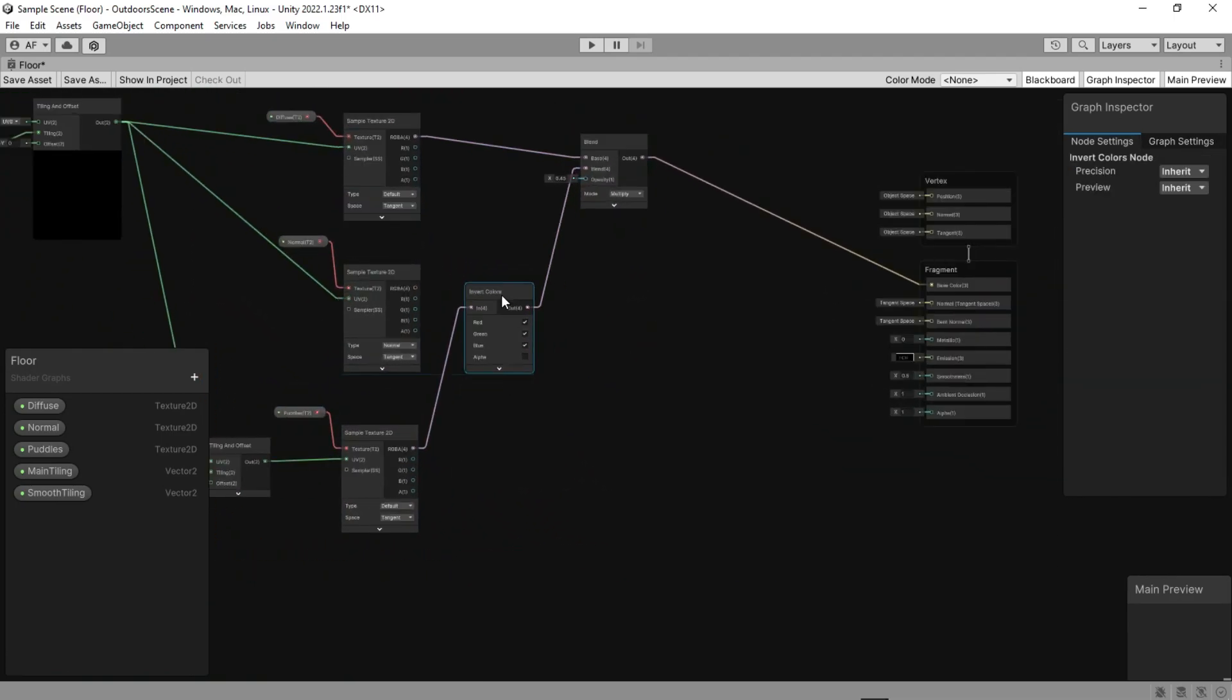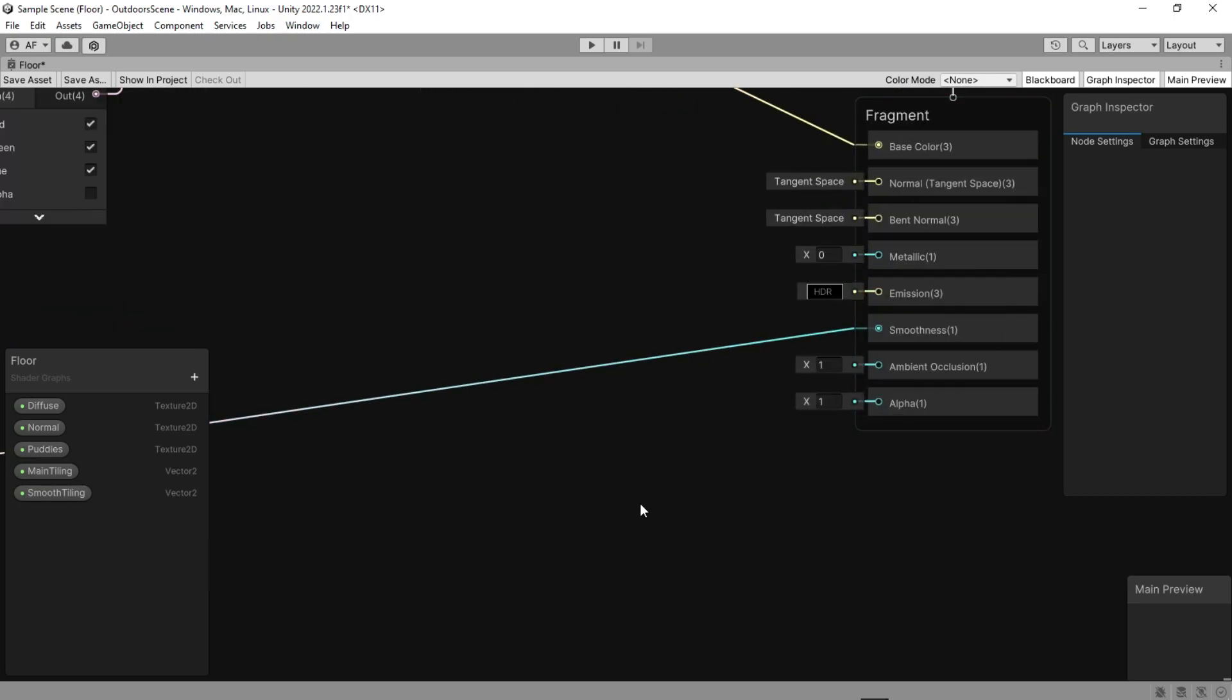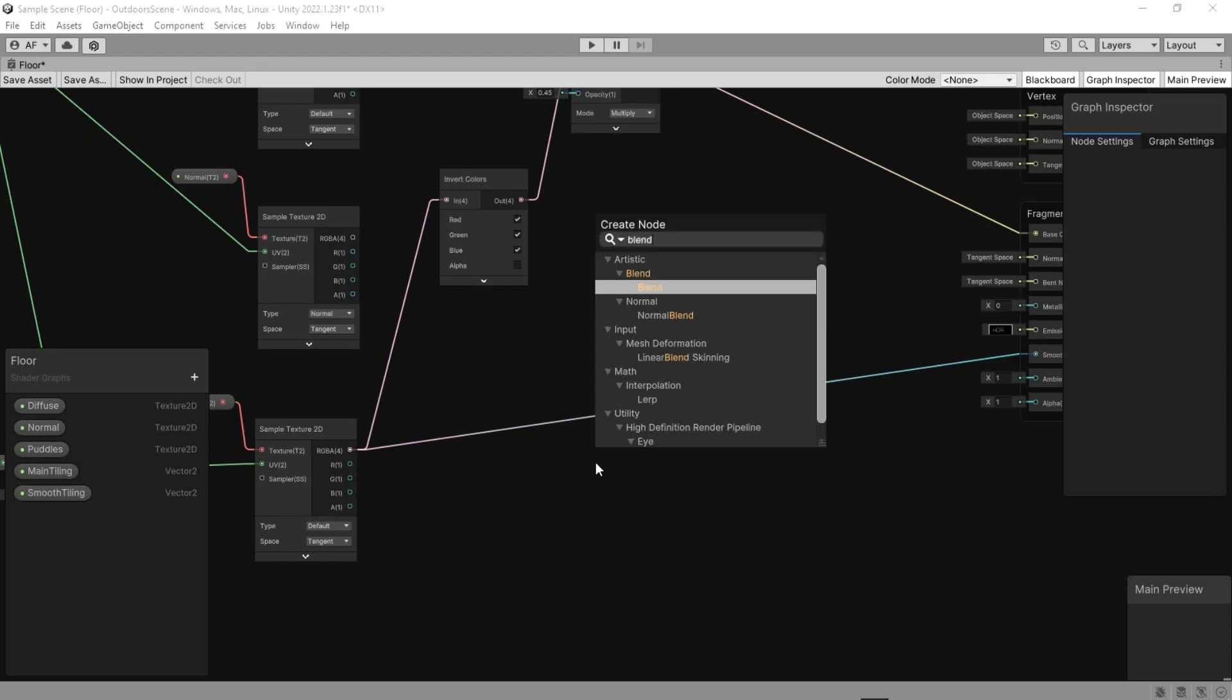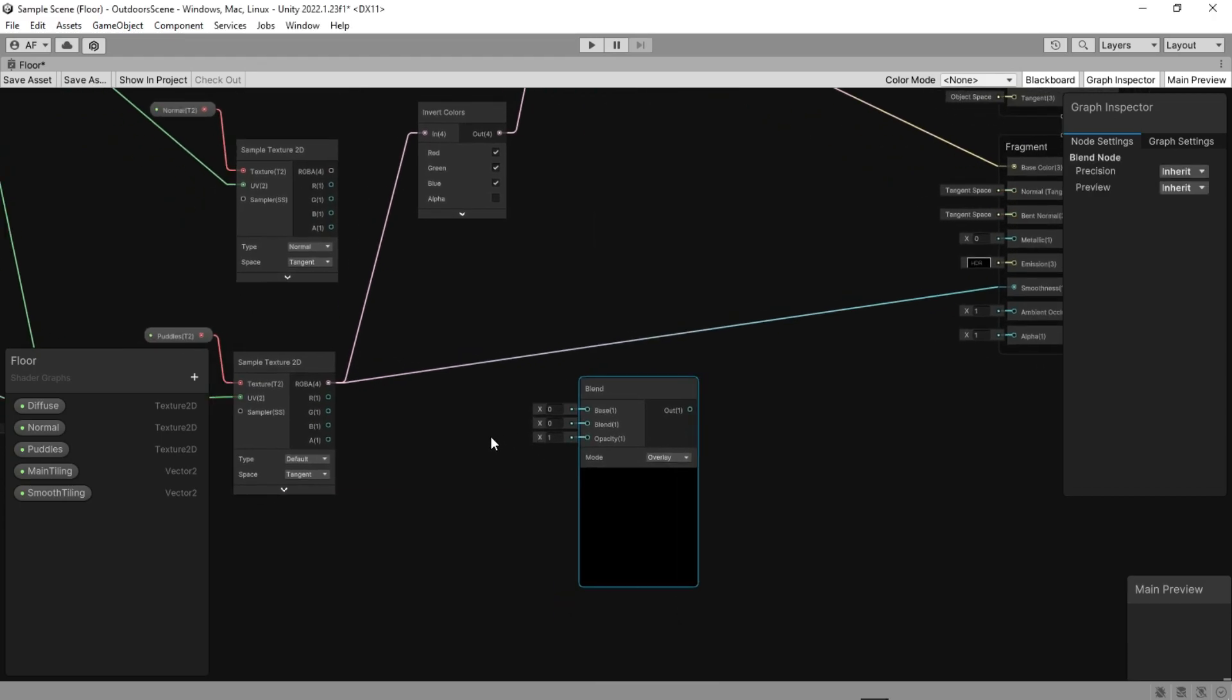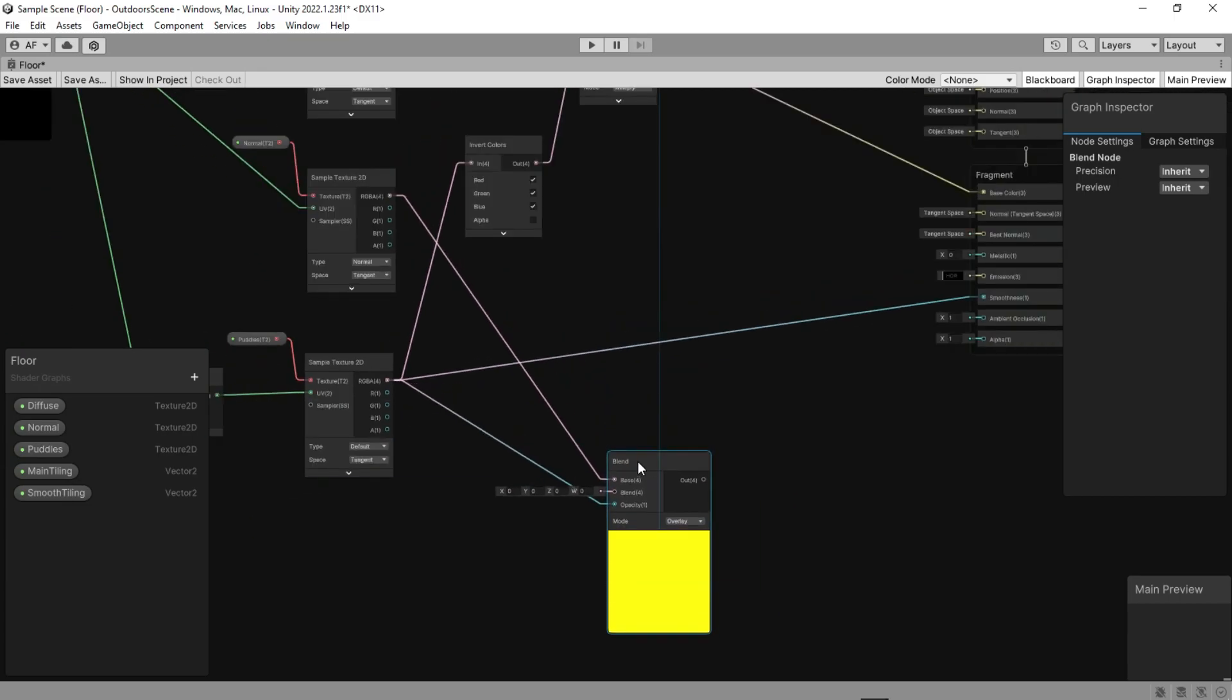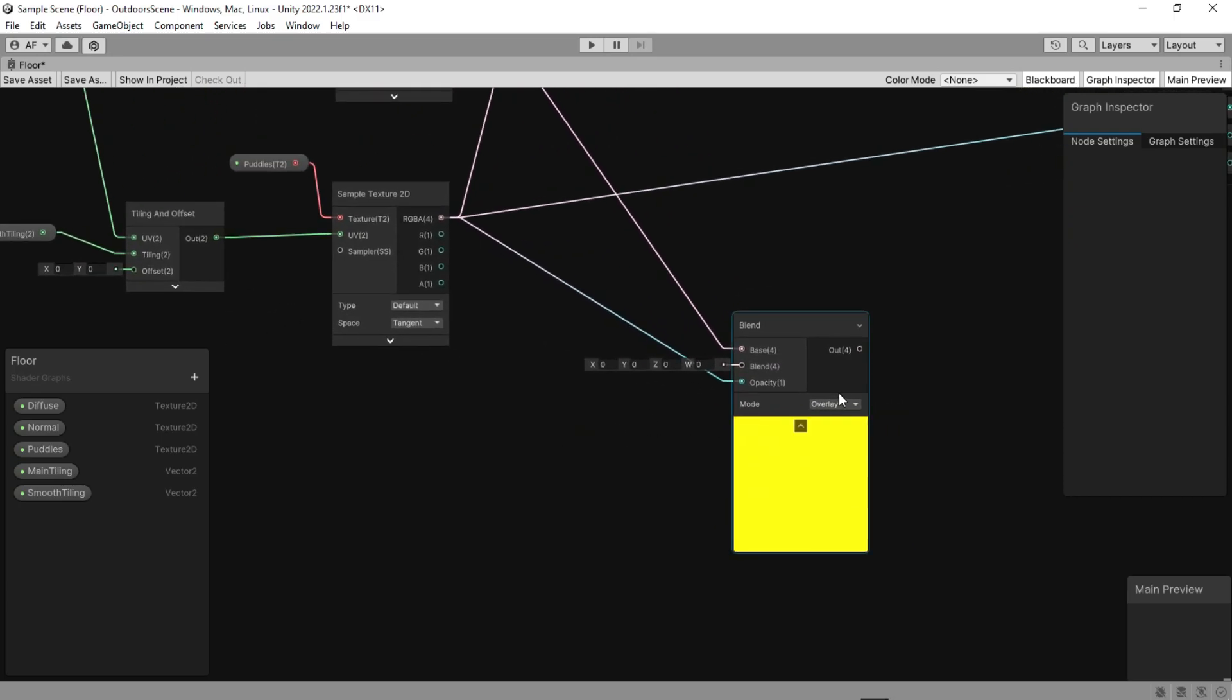I have better results when I connect the puddle's texture to the smoothness. Then let's blend the ripple and normal together and use the puddles alpha for opacity and change the mode to overwrite.